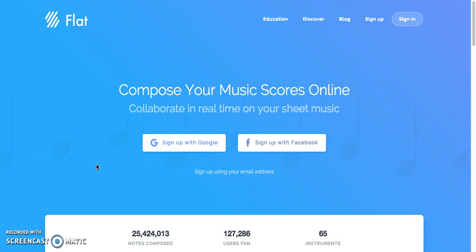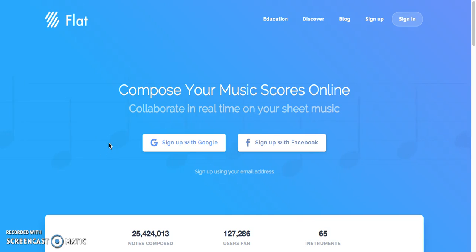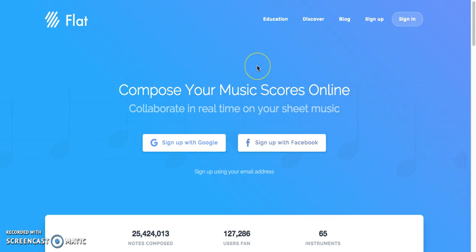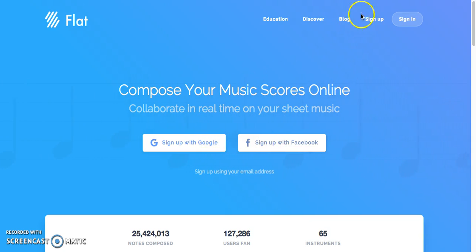Hello everyone. I am going to be showing you a website today called Flat, and it's called flat.io, and what it really is is just a really neat collaborative composition tool that you can use either just on your own or it's really great for the classroom. You can either use your Google or your Facebook if you'd like or just sign up, that's fine.